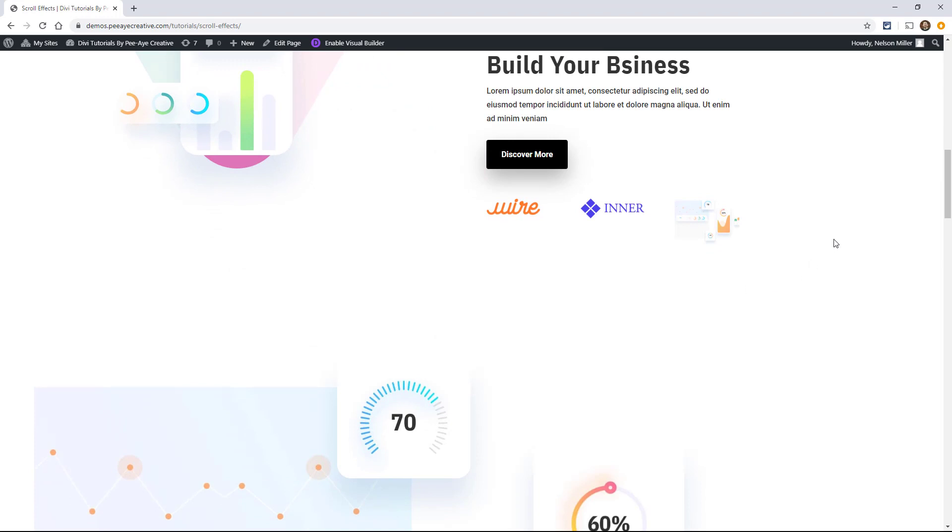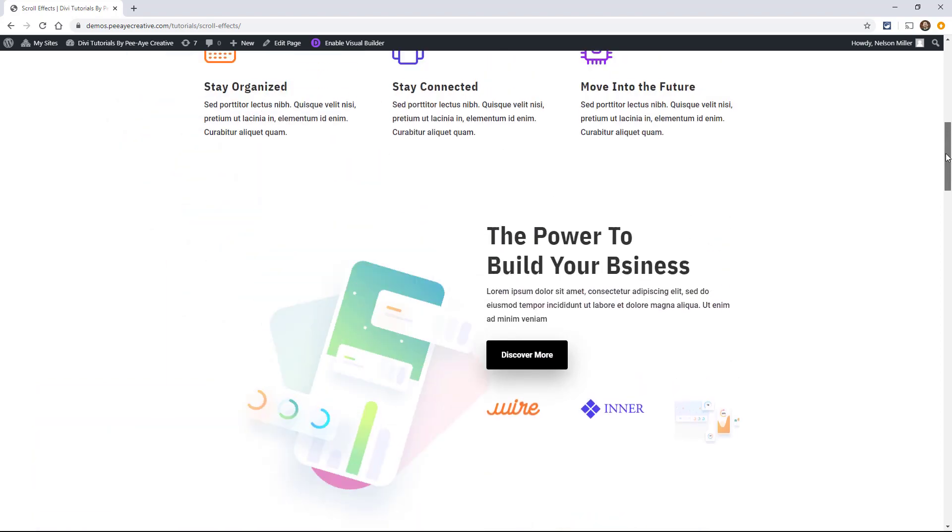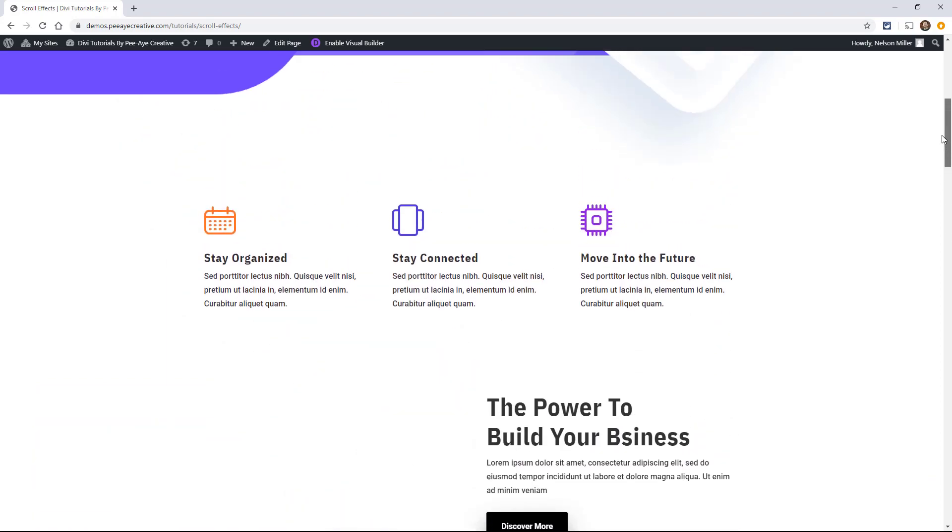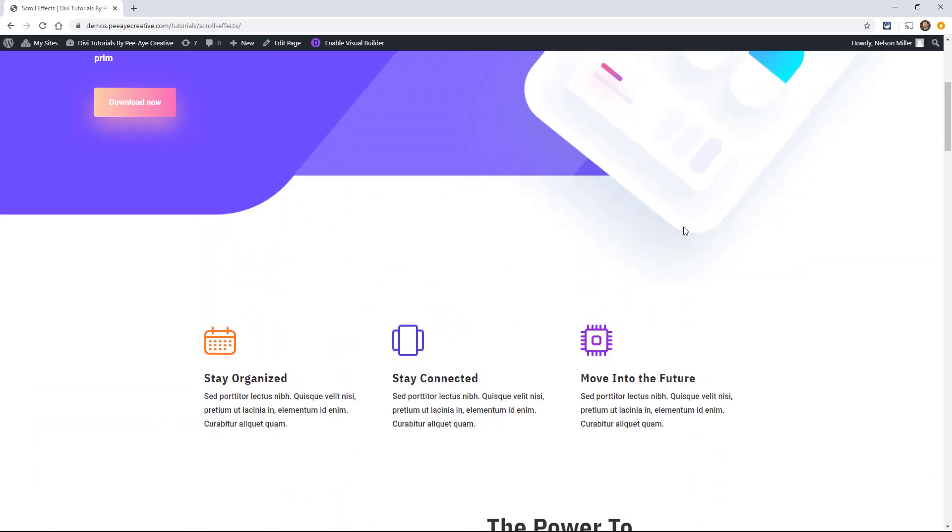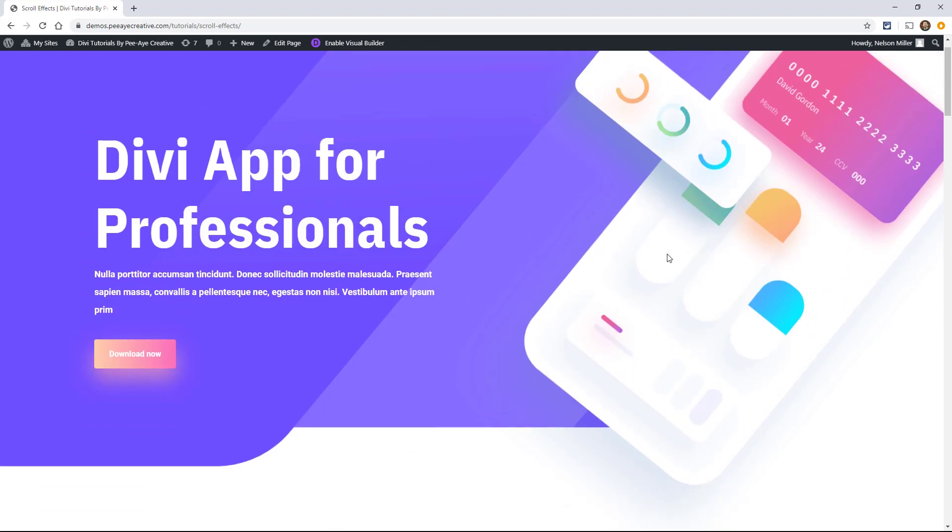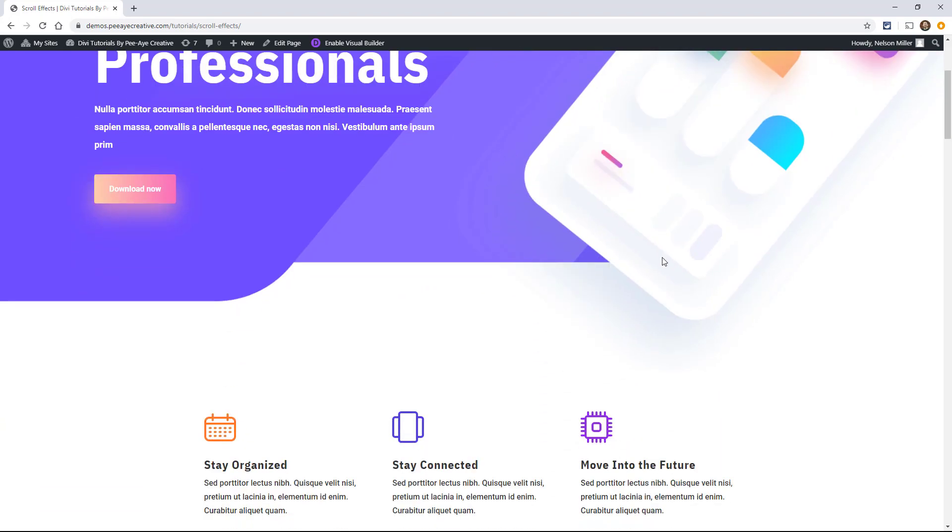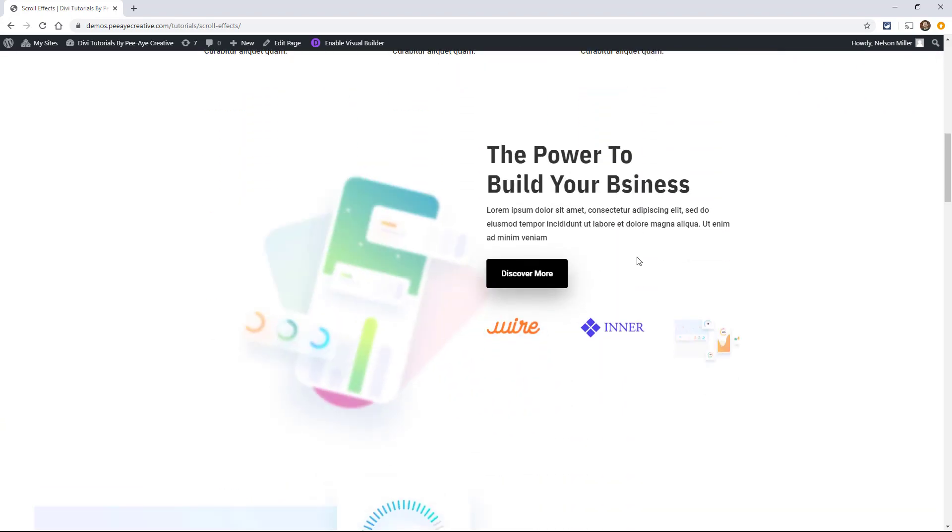You might know these from Elementor. I think they called them motion effects. It's the same type of thing. So it's scroll effects. When you scroll down the page, we are creating animations. And in fact, Divi is calling this like an animation builder, which I can kind of see what they mean by that.